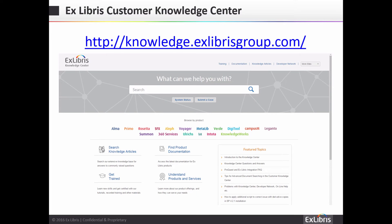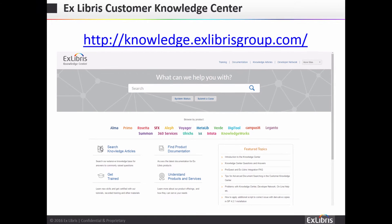Let's start with the Exlibris landing page, the Customer Knowledge Center. Please note that the 360, Summon, Entota, Aqua Browser, and Ulrichs products will be available starting September 12.